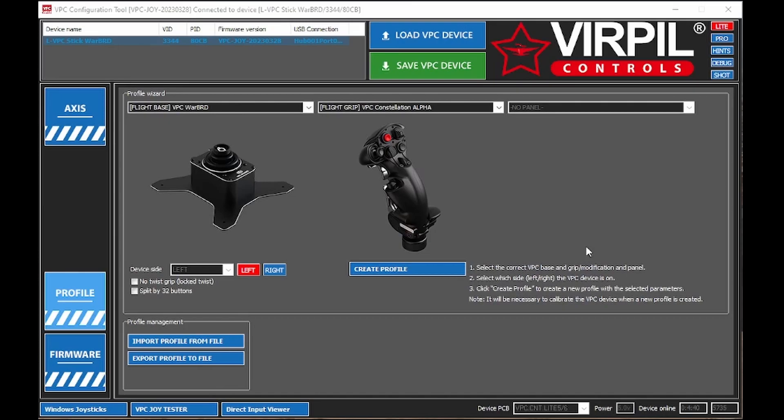Well, anyway, first things first, you're going to want to download the Virpil software. I'll leave a link in the description so you can get to the website and download it if you haven't done that yet.